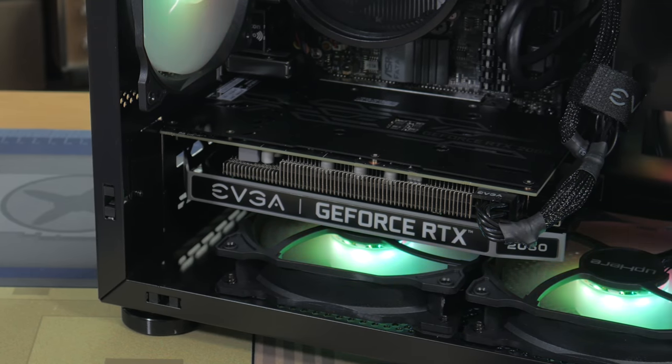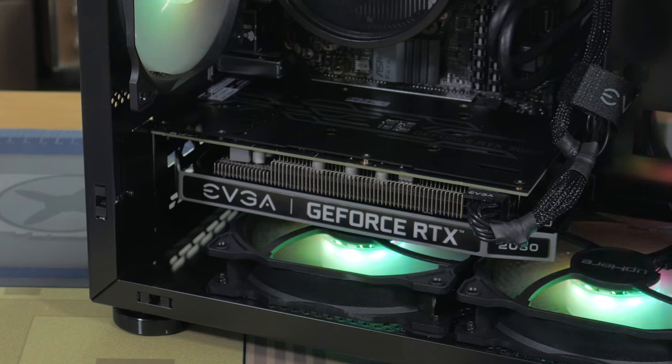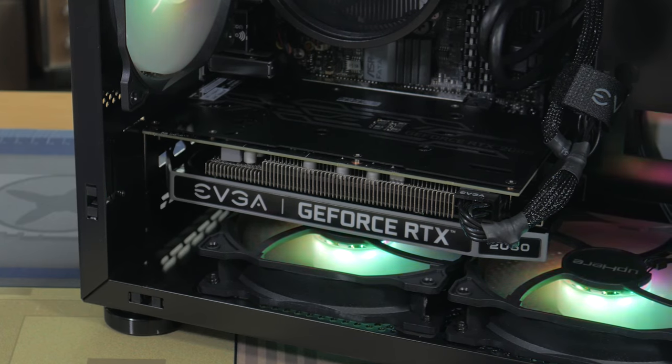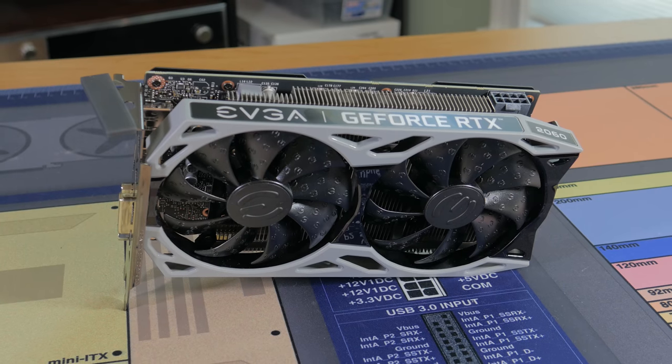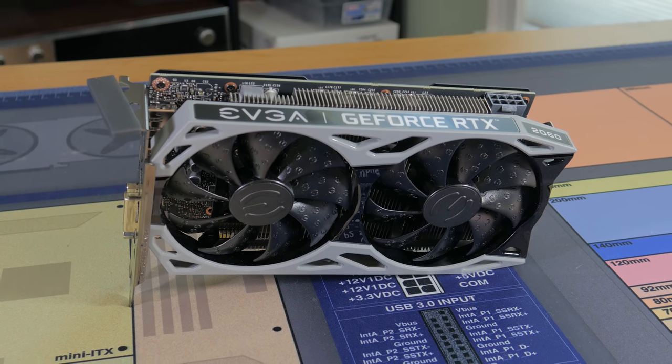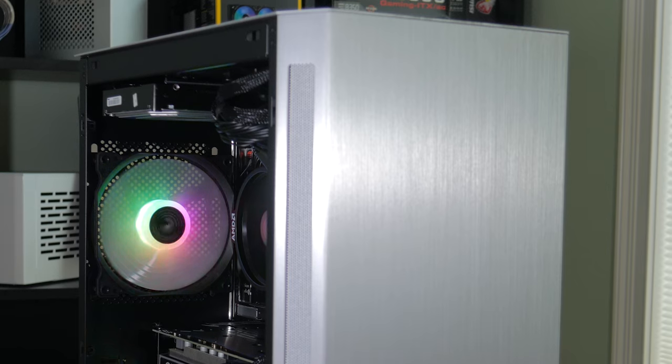This version also has a backplate which is nice to see. Subjectively, I think this is a good looking card and it worked great in this build.